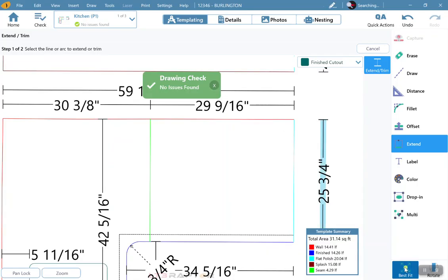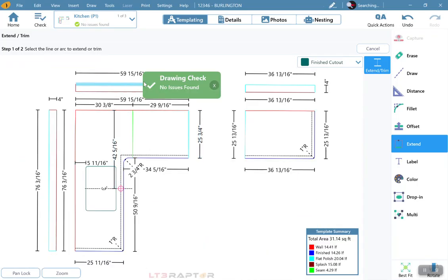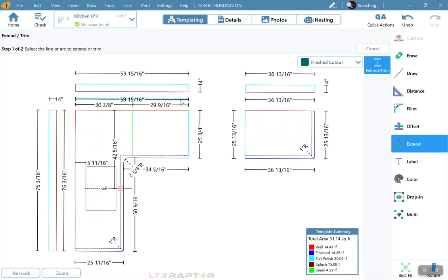However, once we get it cleaned up and everything looks good, the drawing will come back with a Drawing Check with no issues found. Once we get that, we will then get our square footage.